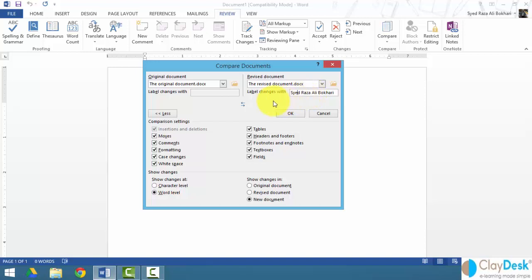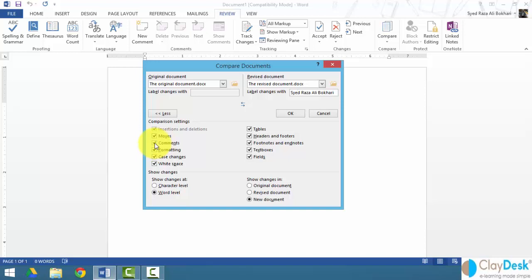Notice the 'Label changes with' field, which displays your name. When tracking changes, Word tells you who made them — you can use your own name, your company's name, or whatever you prefer. Under Comparison Settings, Word 2013 will compare the two documents based on whatever options you select — such as moves, comments, formatting changes, case changes, white spaces, tables, headers, footers, text boxes, and fields.